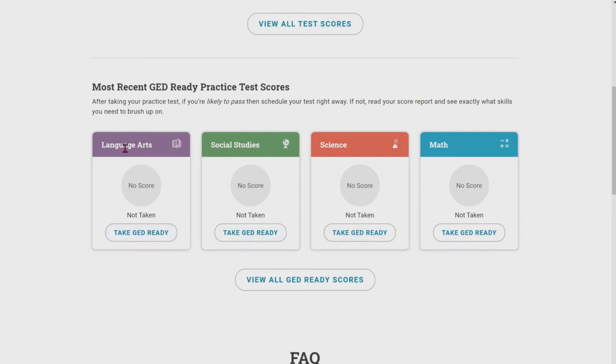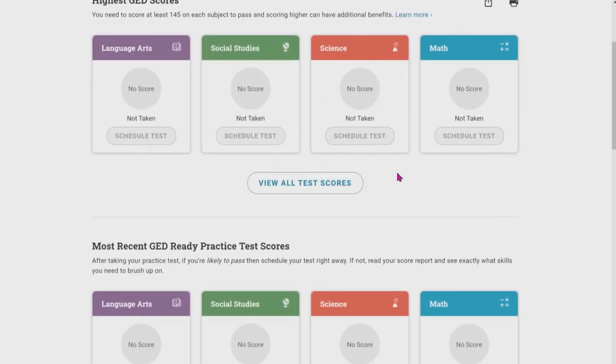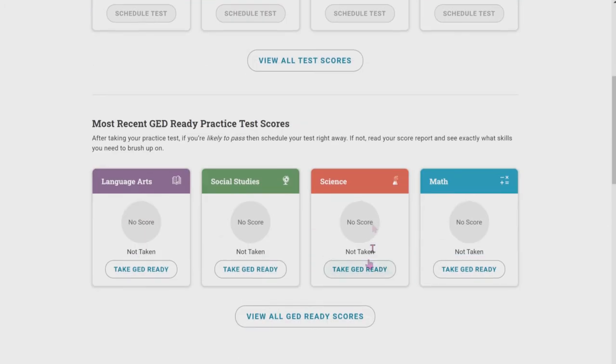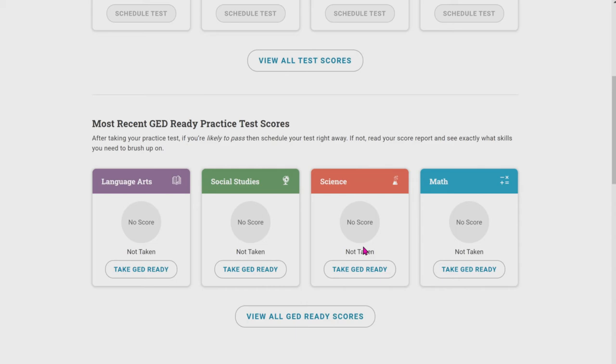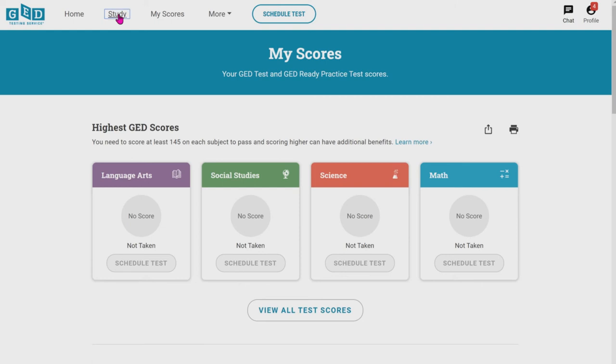But yeah, these will give us a score just like the real GED test scores would give you. It'll tell us whether you're eligible to pass, if you want to go take the real test, or if you need to work on some stuff. And the cool thing is this will tell me what we need to work on. So these are the my score section.